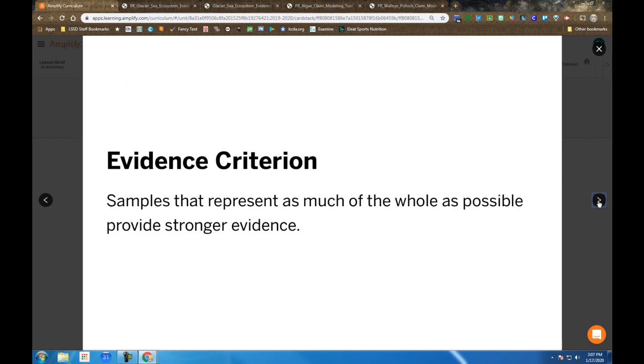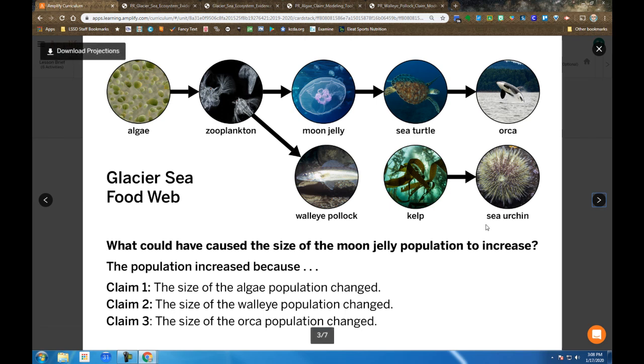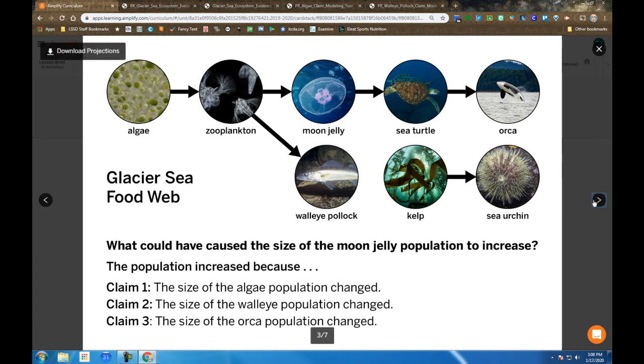Again the evidence criteria we've seen before, samples that represent as much of the whole as possible provide stronger evidence. So when we look at the evidence cards, we can start to figure out which evidence is going to help us make a better claim or justify with evidence and reasoning which of the claims is most likely to happen.